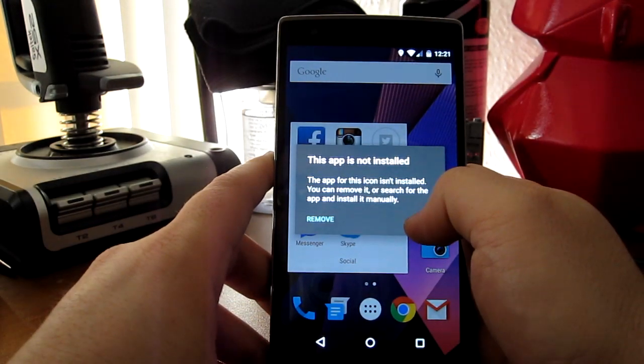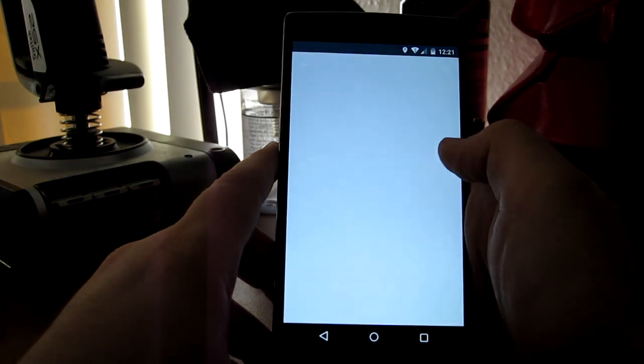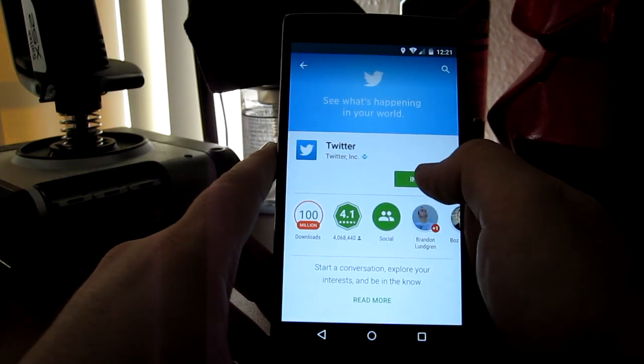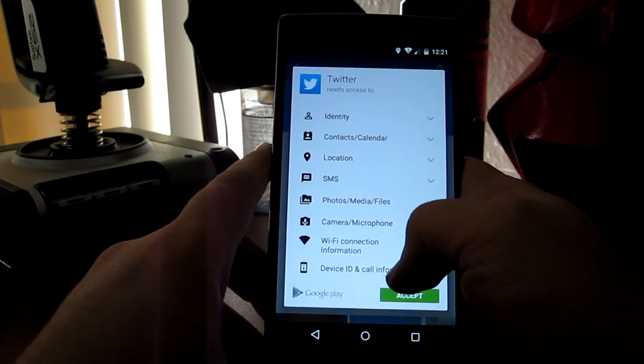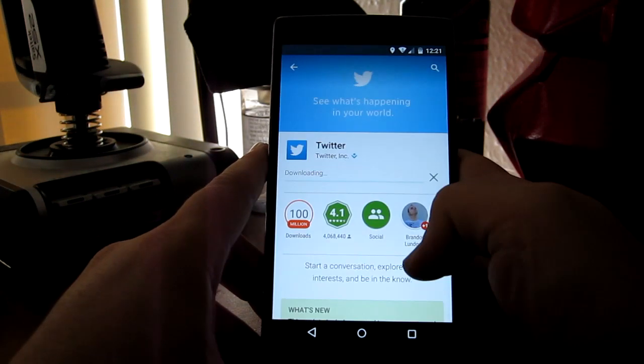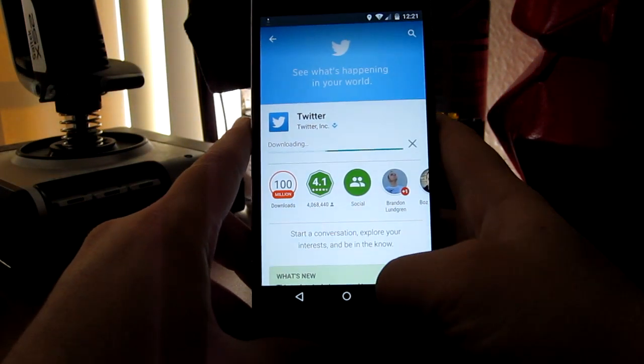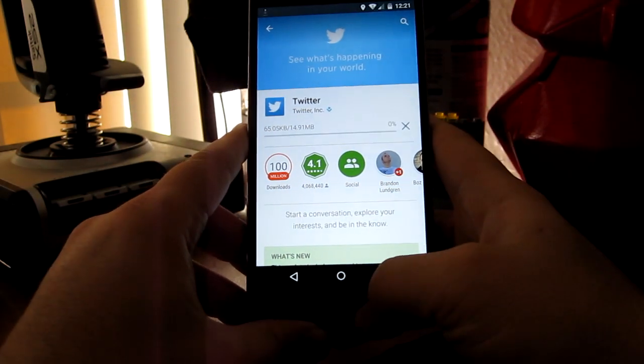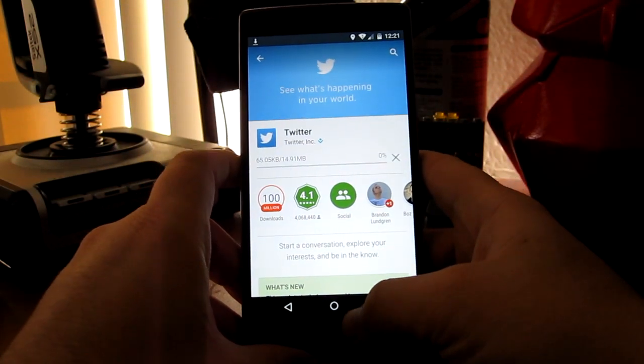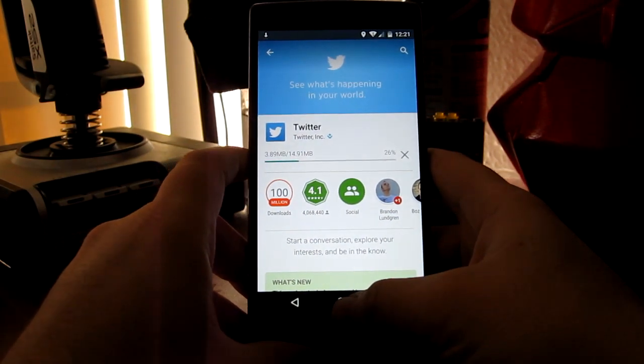And it says it's not there so I can remove it or I can install it. I left that there so I can show you guys, which I think is really neat.